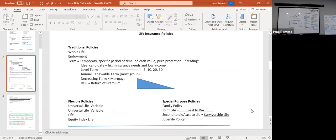There are some key points for term. The next category is flexible policies. The traditional policies are the ones that have been around forever. Everybody knows about whole life, term, and endowment. More recently developed products — and when I say recently, I'm talking about the 1980s — they introduced a type of flexible policy called universal life.